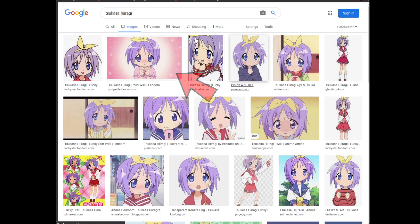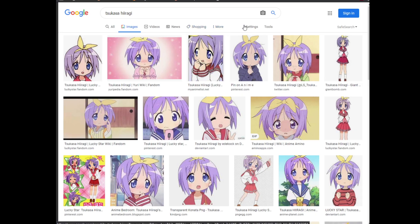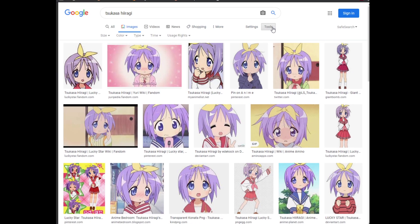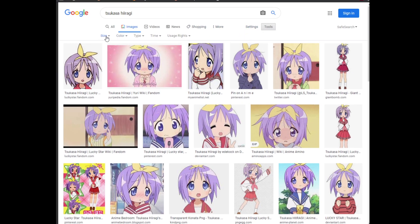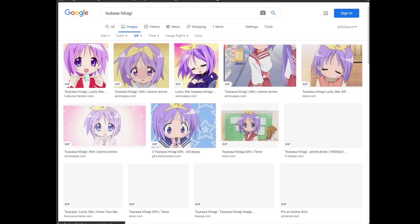But we're not looking for static images, are we? We're looking for an animated image, which is a GIF. So I clicked Tools, and selected Type, and clicked GIF.